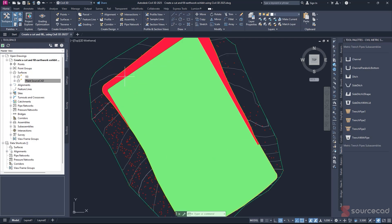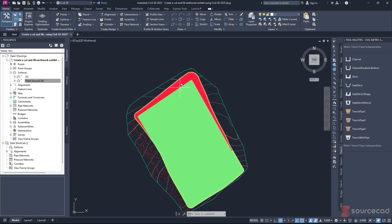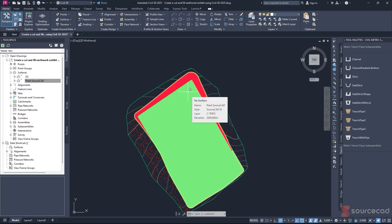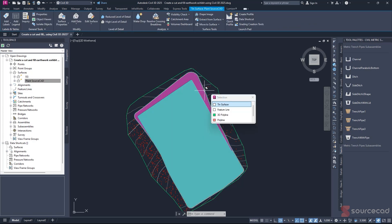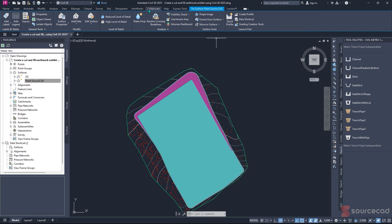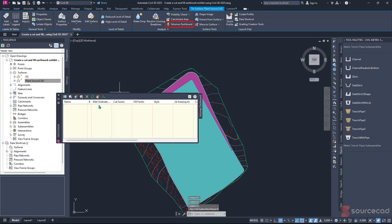So having understood that, let's look at how to display the information for this cut and fill data. To do this, you'll first need to know the volume of cut you're working with. It's quite simple. Just select on this plant surface that we have here. Select the TIN surface, and the contextual ribbon will pop up. Navigate to the Analyze panel, and you'll find Volume Dashboard. Select this, and the panorama window will pop up.